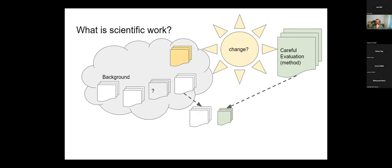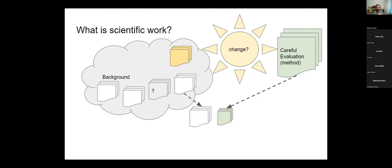Jan's question: Could you give some quick examples of evaluation methods? An evaluation method could be an experiment. For example, I made a tool for learning programming. We measured students' programming knowledge before using the tool, let them use it to learn, then measured their experience after. We compared that group to another group using just a book. That is a computer science experiment.